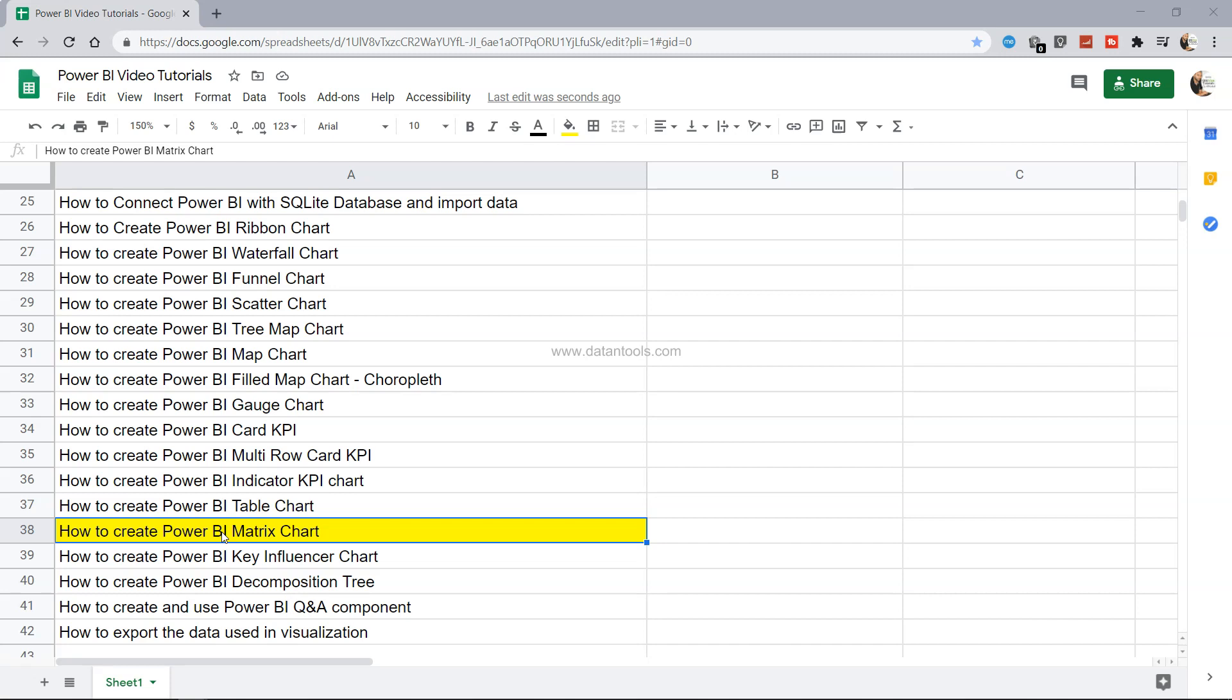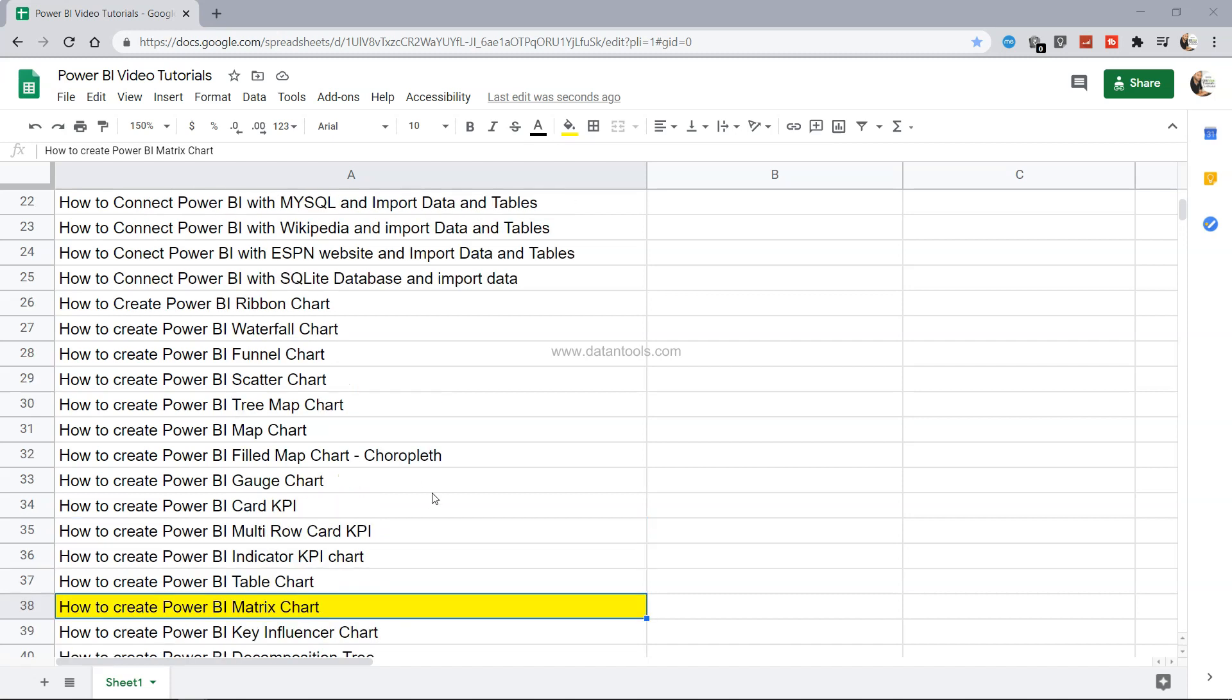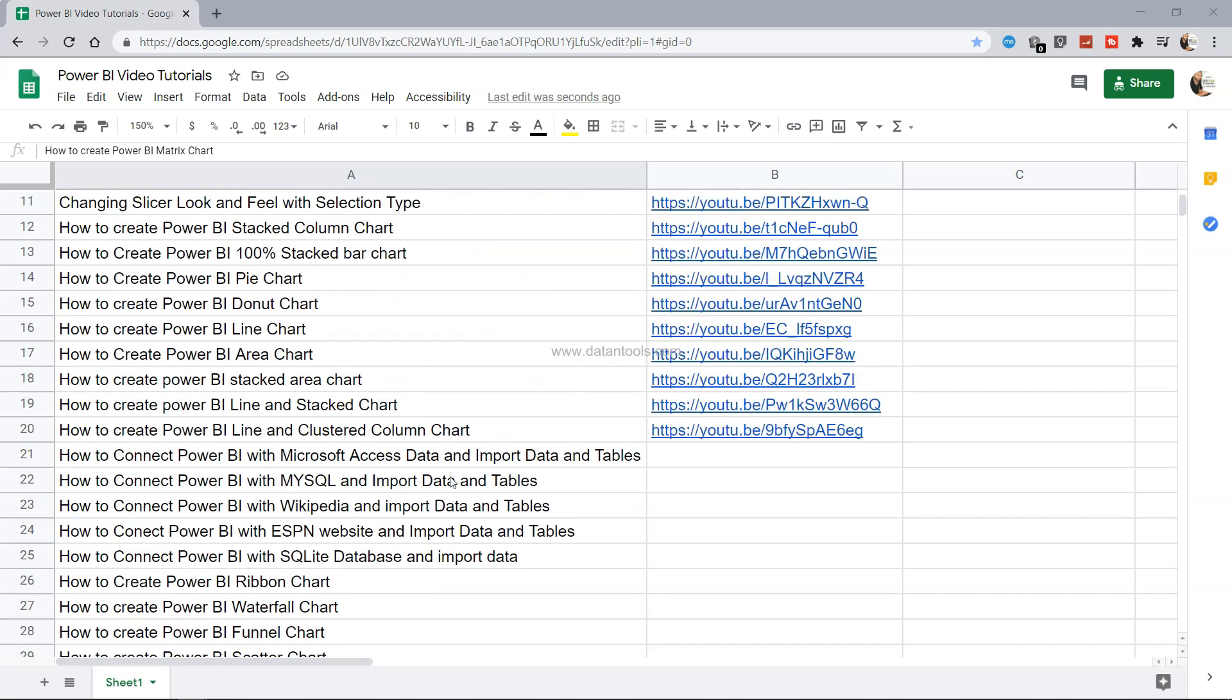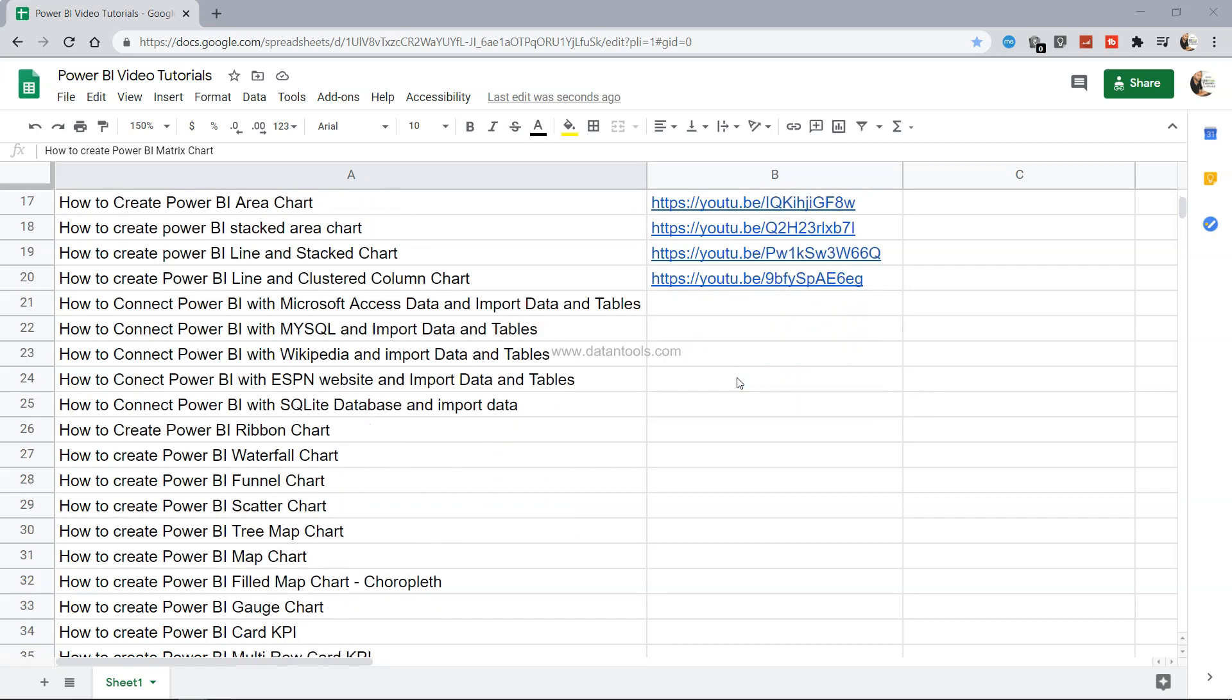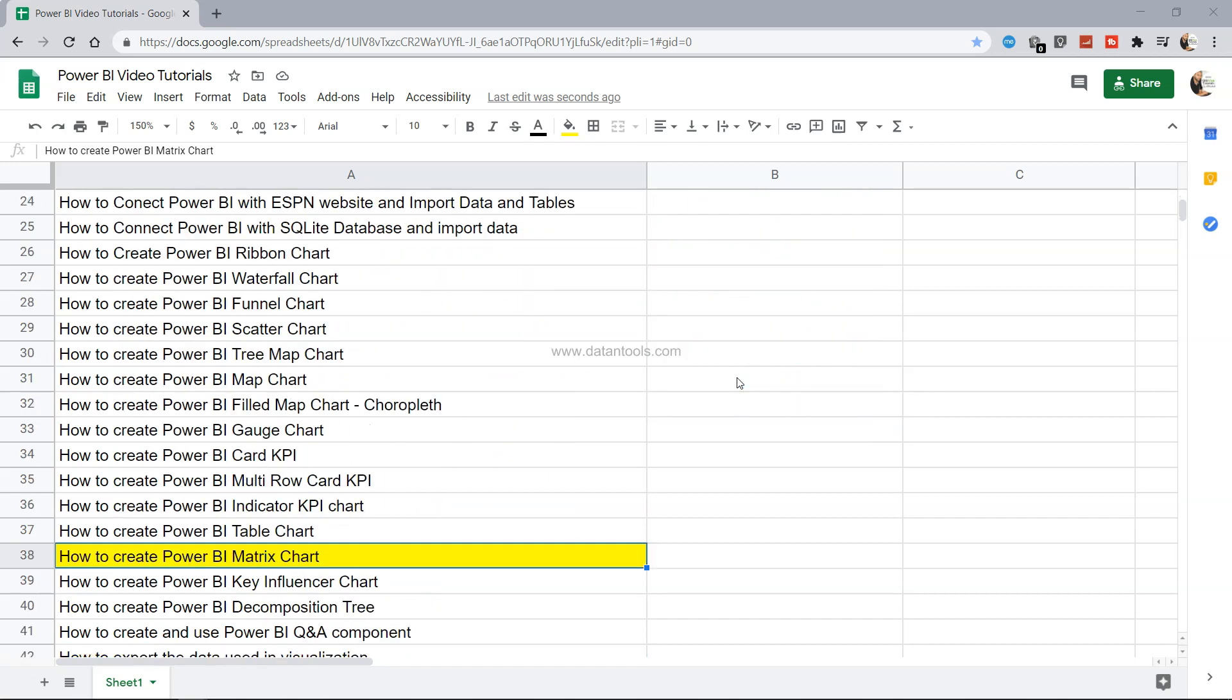So we will see step by step how we can create and format, and before that just a very quick information that this sheet is present in the description where you can search for any tutorial and jump directly using the link which has been provided here, and you can even share it with others as well who may want to learn from it.